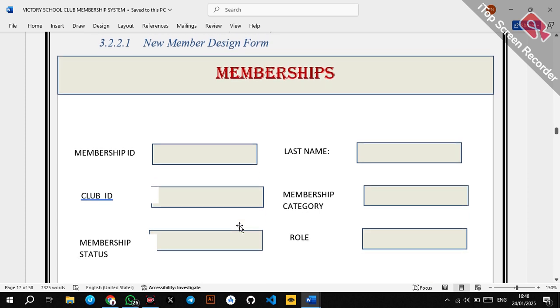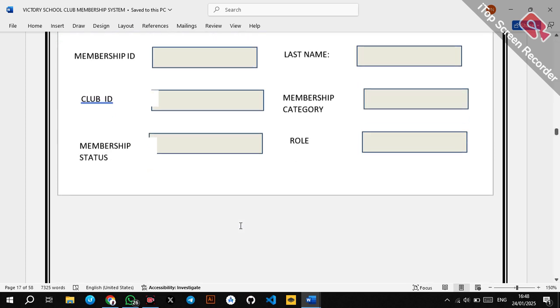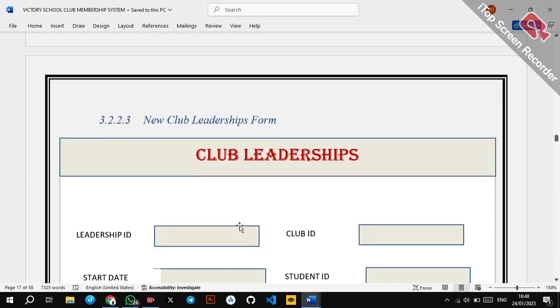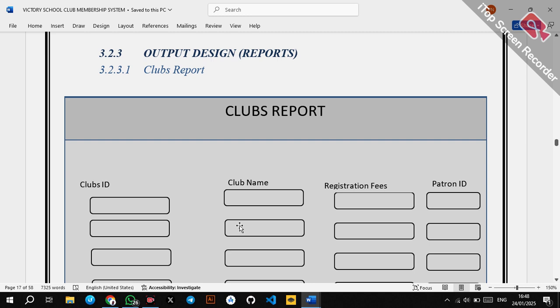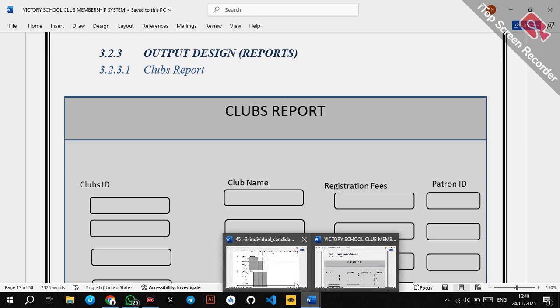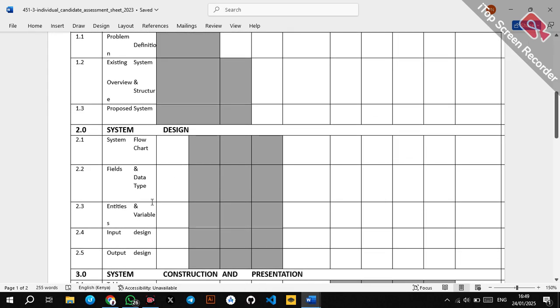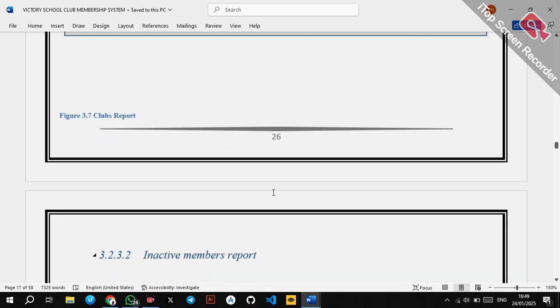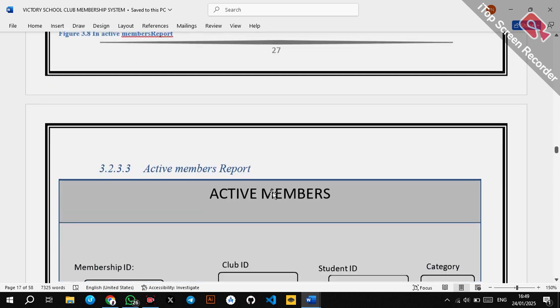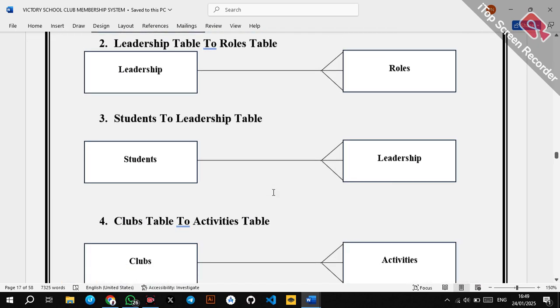For input design, you draw the forms as they appear in Microsoft Access — draw at least four. For output designs, most people forget about output screens, but they are marked in the marking scheme. You should draw at least three output designs.